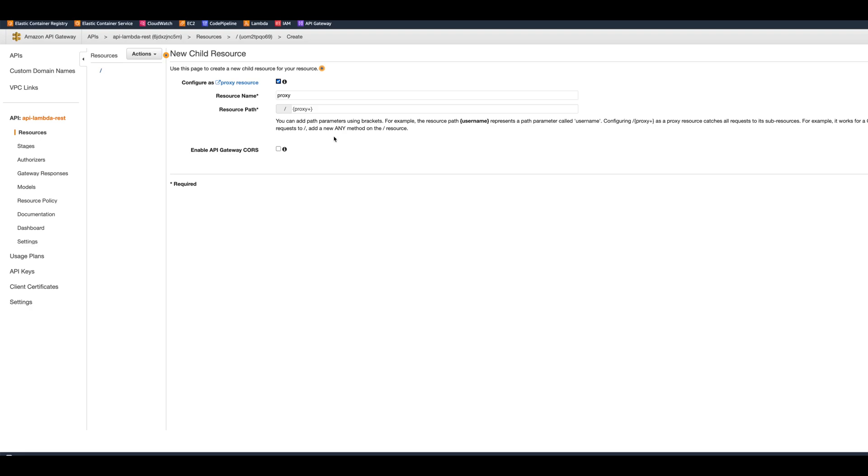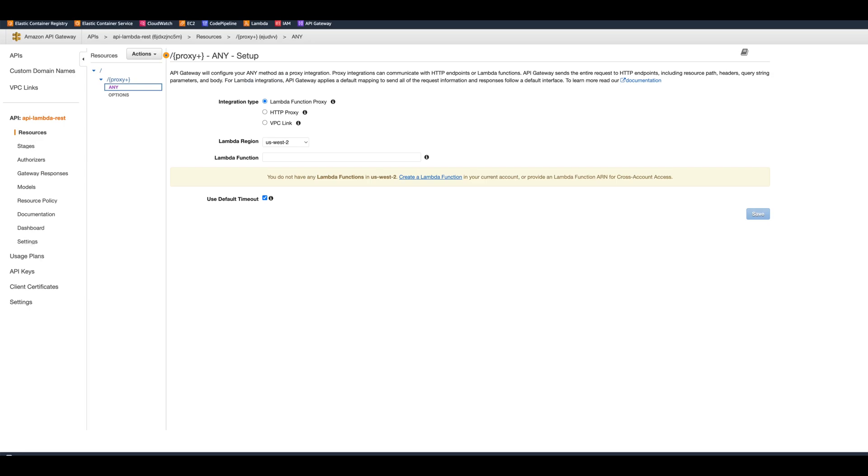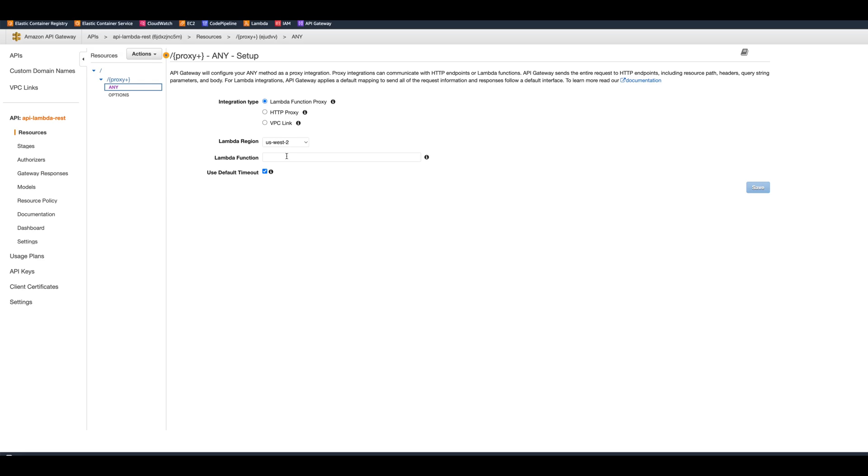Here we're going to use proxy again. We can create proxy and it fills out things for us because we're going to be proxying everything to Lambda. Here it gives you an option even to enable CORS. We can do that if you want to let your applications from the browser call in your API and you don't want to get blocked by the browser. Then we're going to create the resource. Now we need to put integration type as Lambda function.